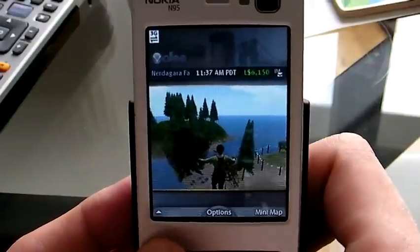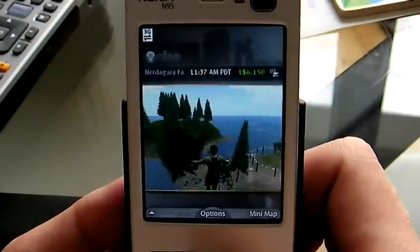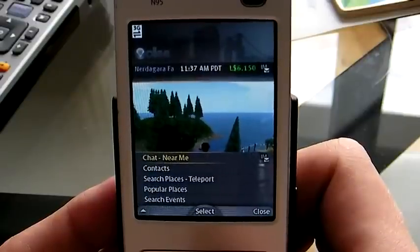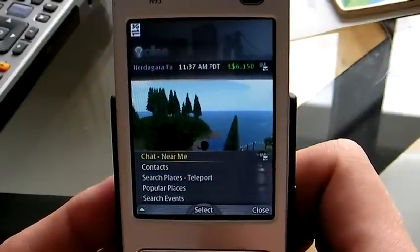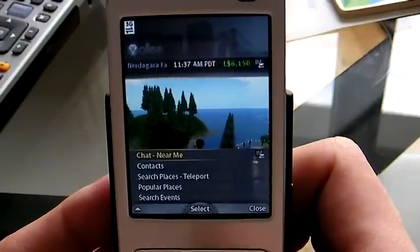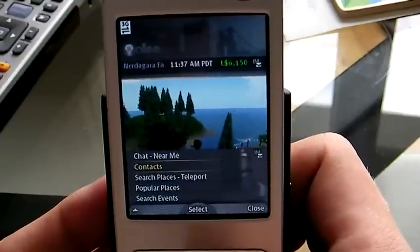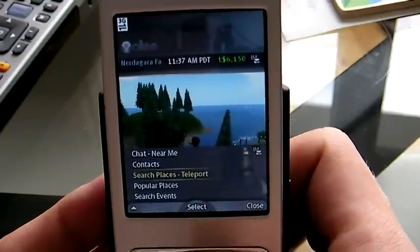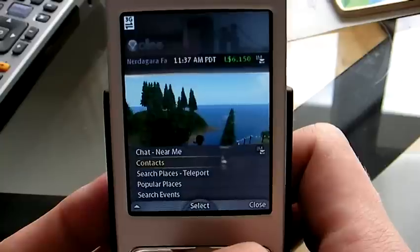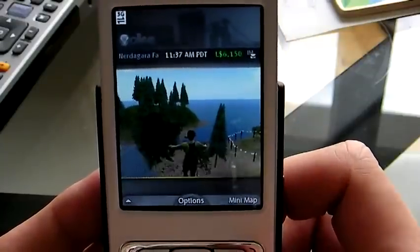You have everything that you usually find in Second Life — you can chat using your local chat, find your contacts, see who is online or not, use your search, get to popular places, and search events. So it's pretty complete. It's really awesome.